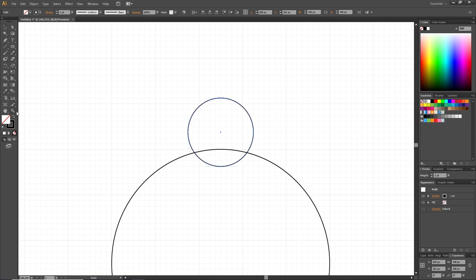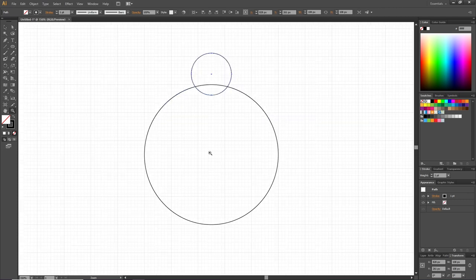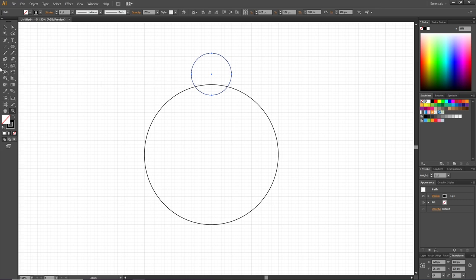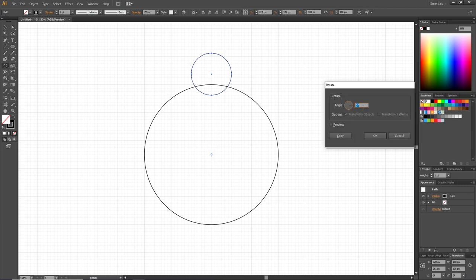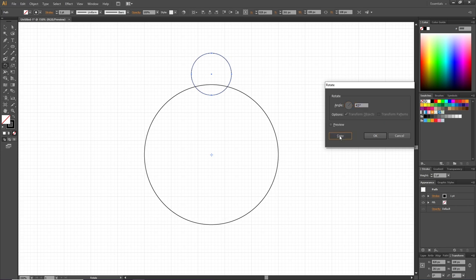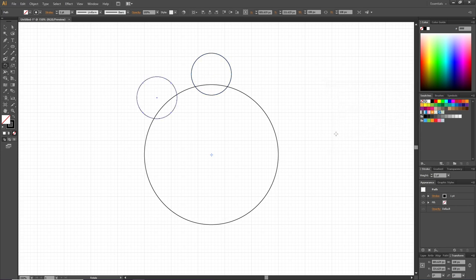Zoom out and while having the small circle selected, pick the rotate tool. Hold down the alt key to get the small dots next to the cursor and click one time in the middle of the big circle. Type in 45 degrees, click Copy, and to duplicate this step simply click Ctrl+D.